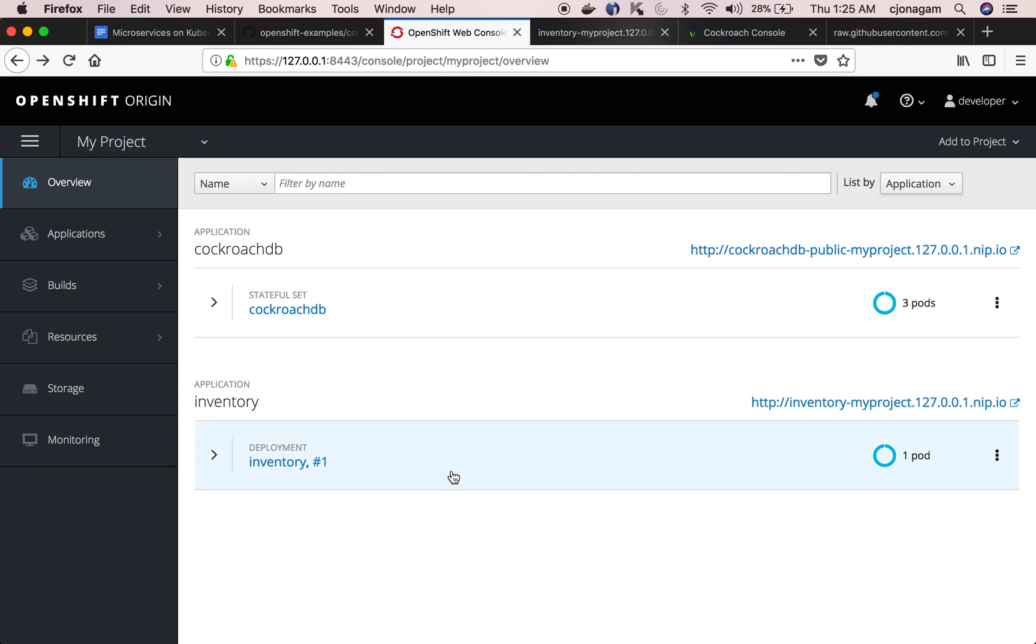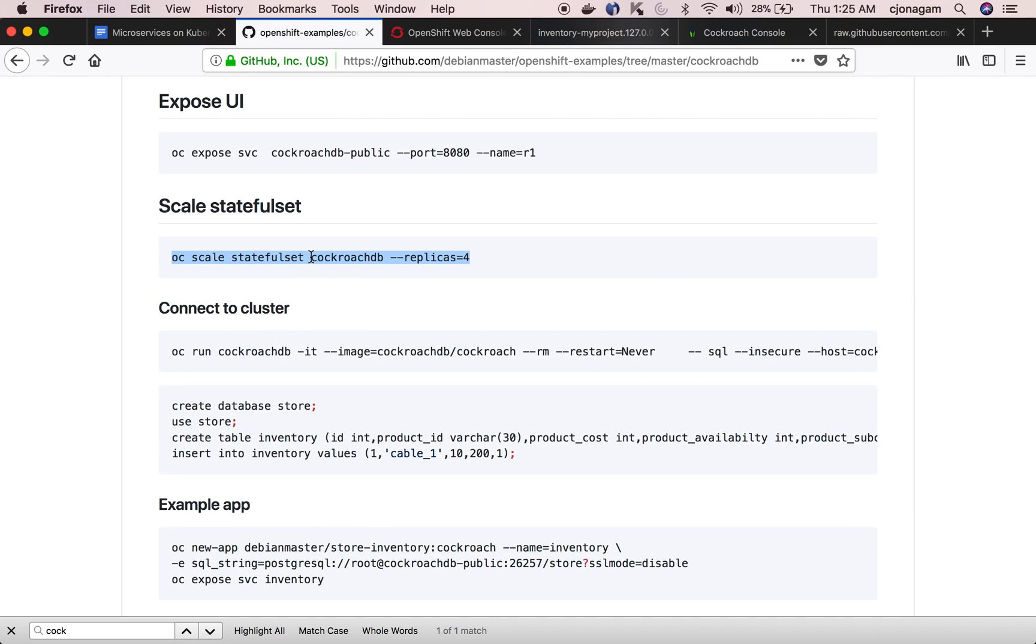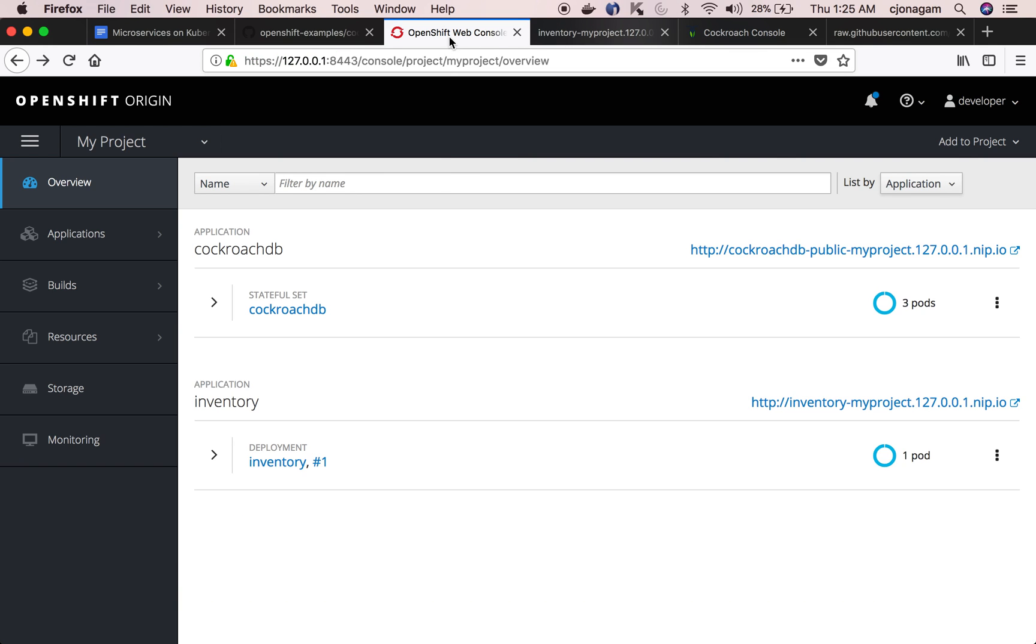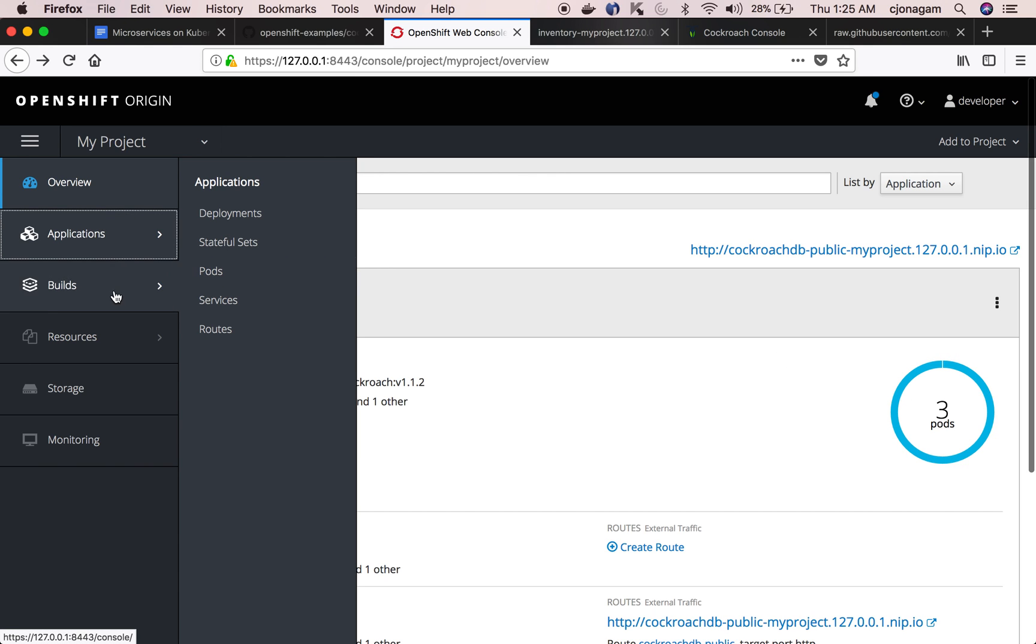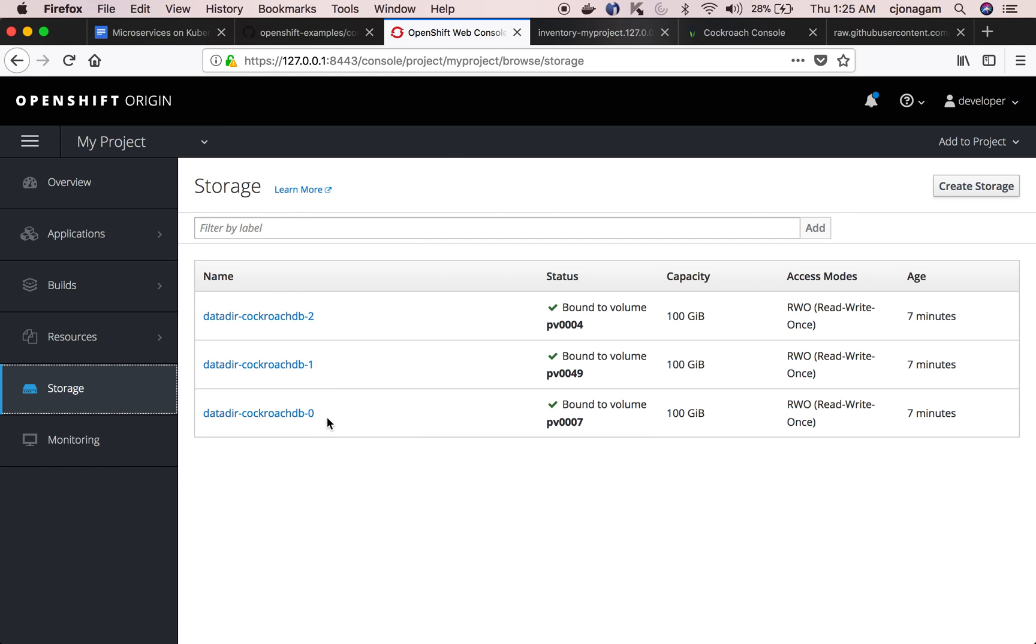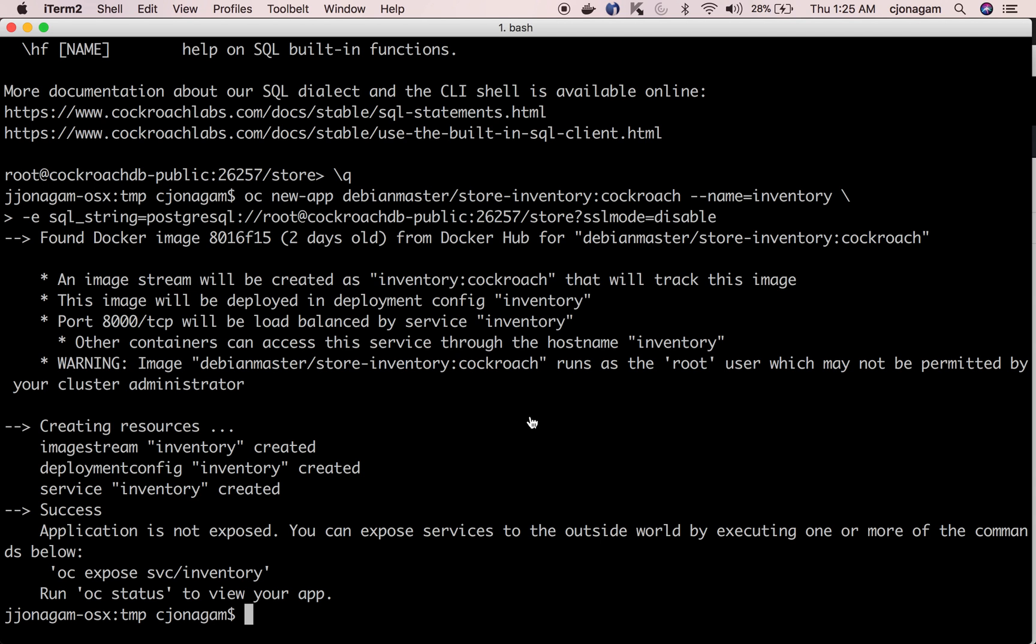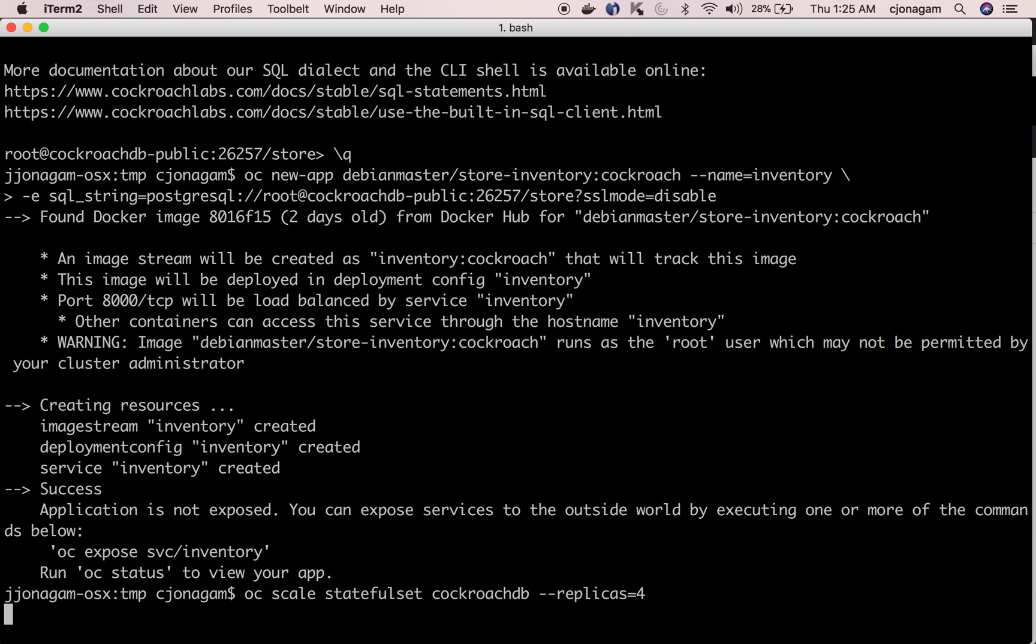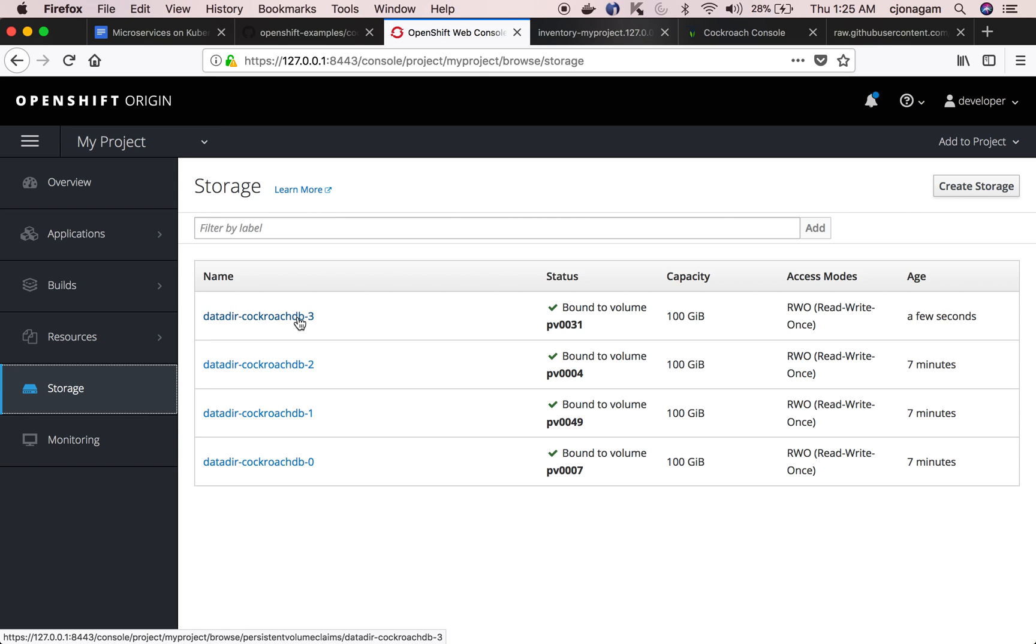One final note before we depart, you can easily scale this cluster using this command oc scale stateful set and then give the number of replicas. As of now you can see there are three instances running which occupy three different storages which are basically persistent volume claims. And then when I scale my CockroachDB to four instances that should automatically provision another storage which is this one and then scale up instances by four.